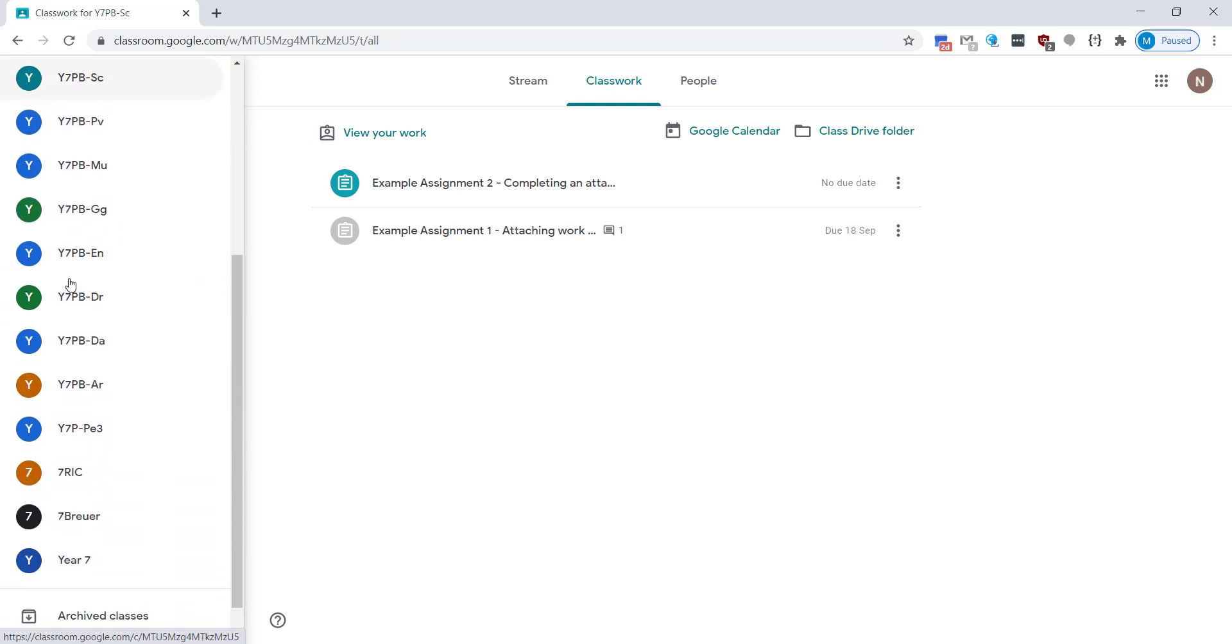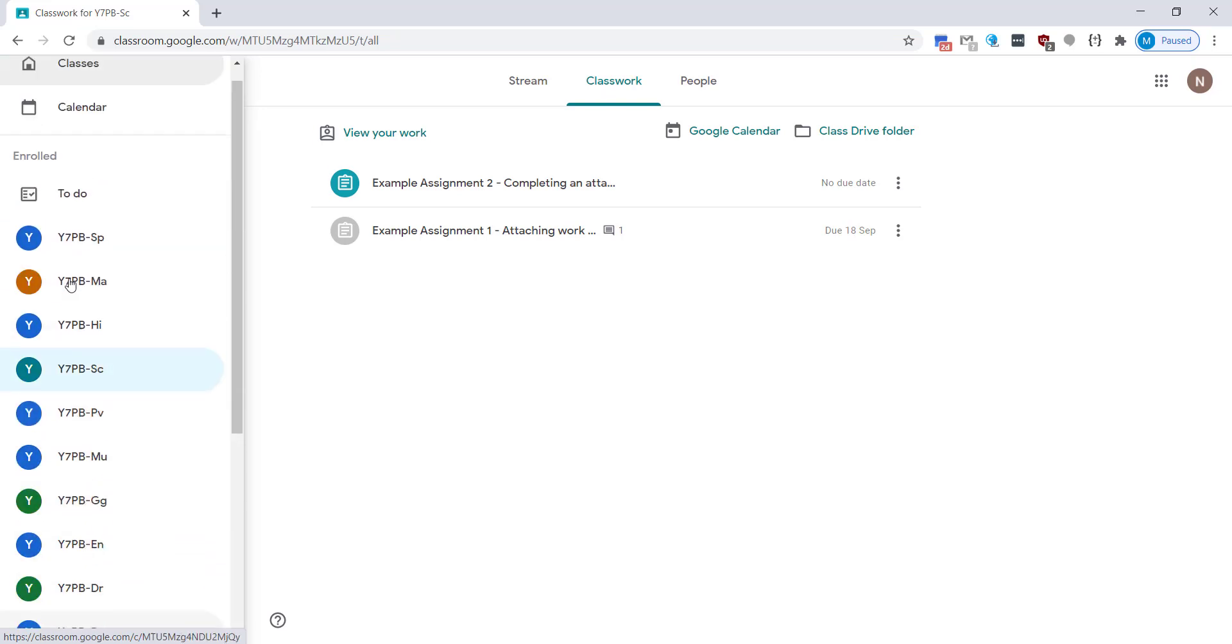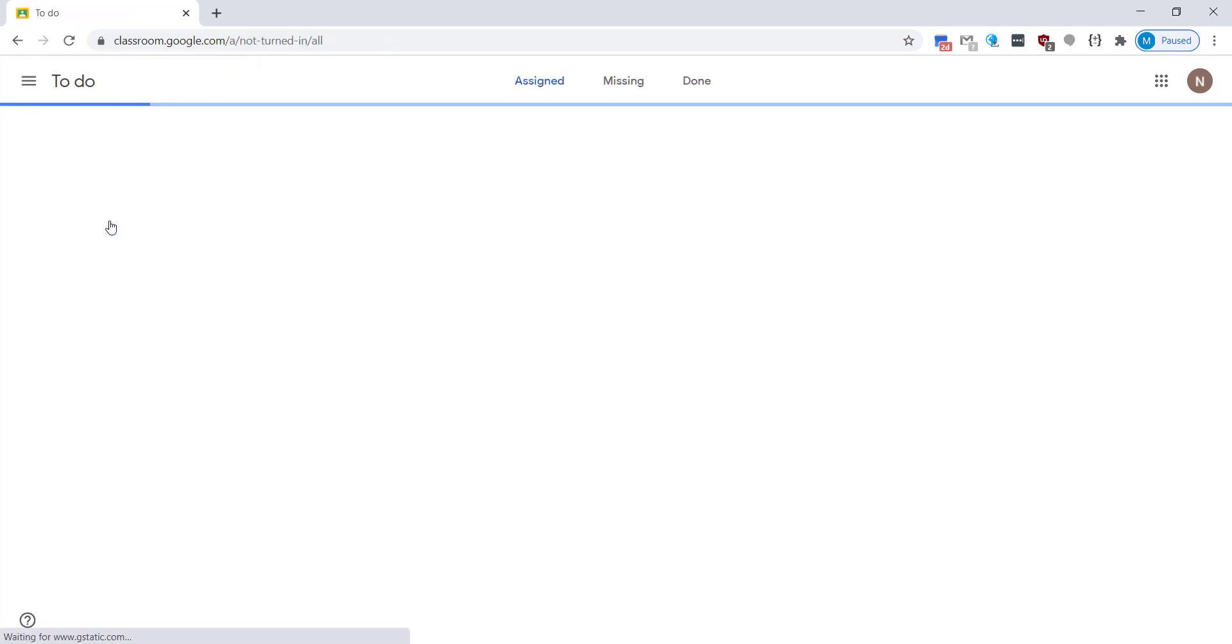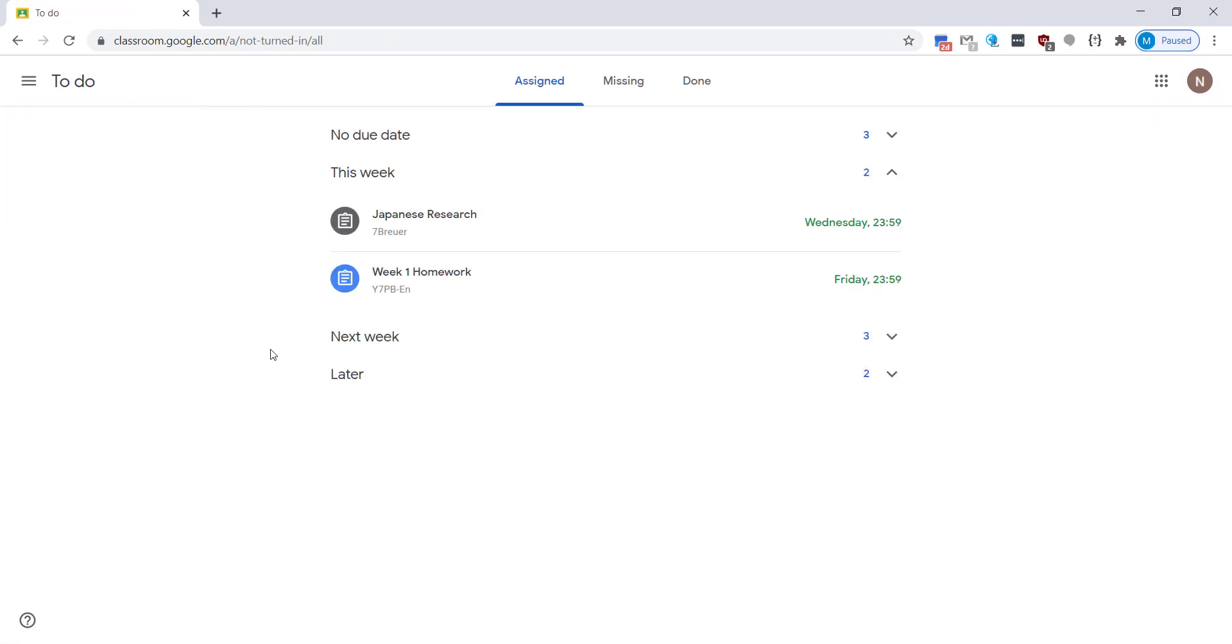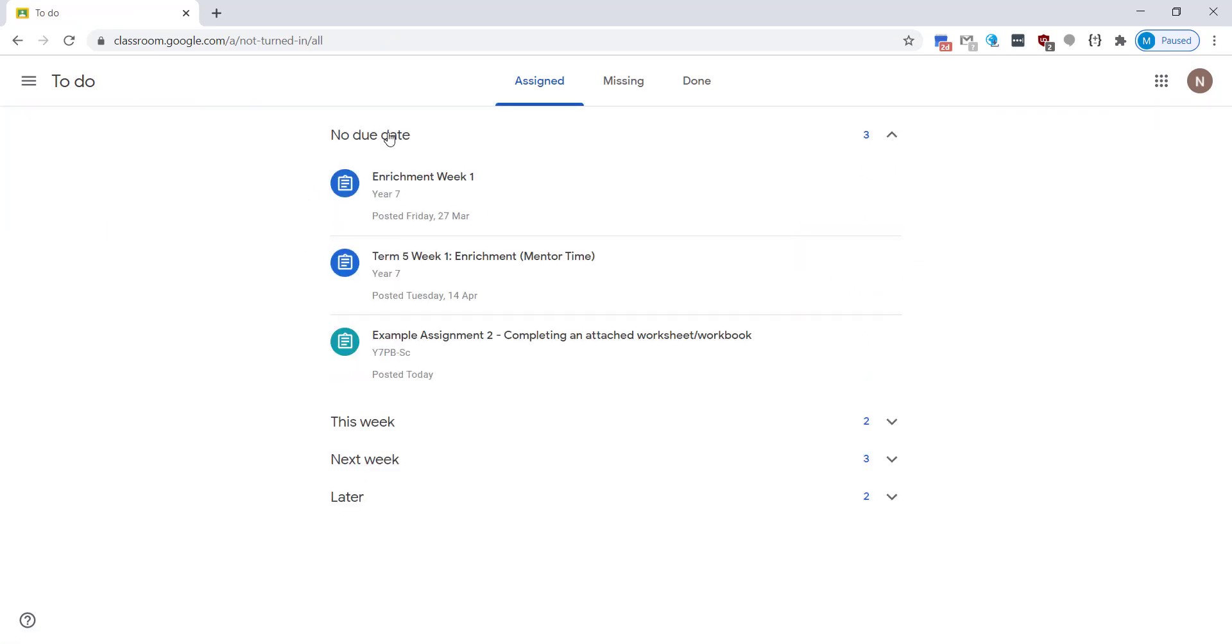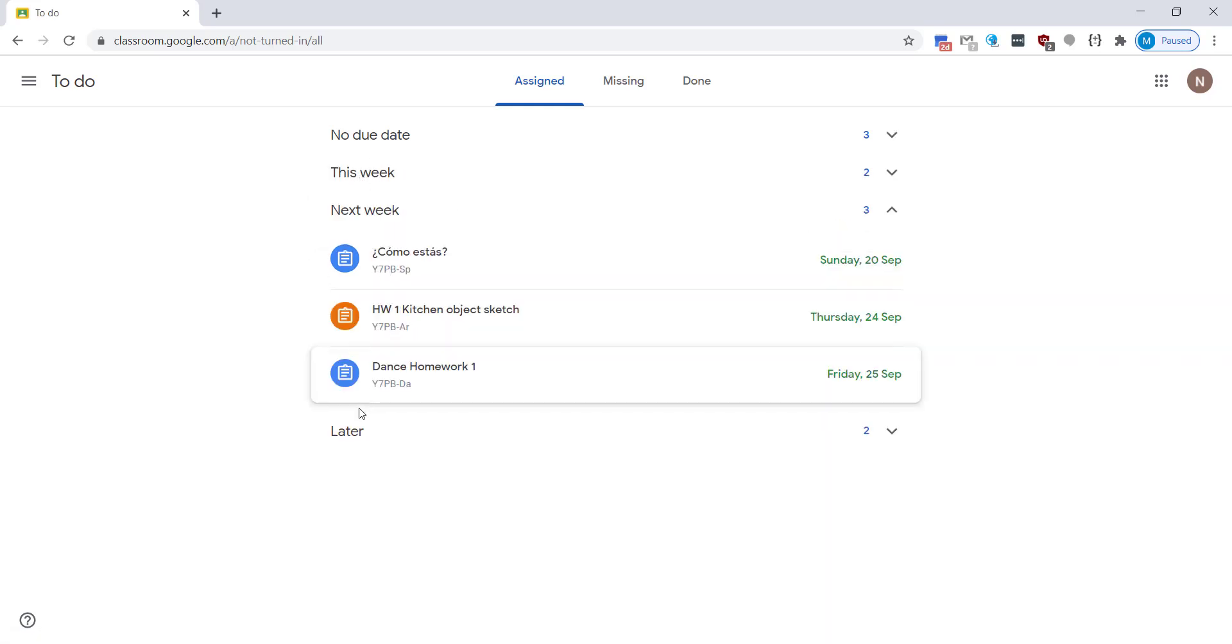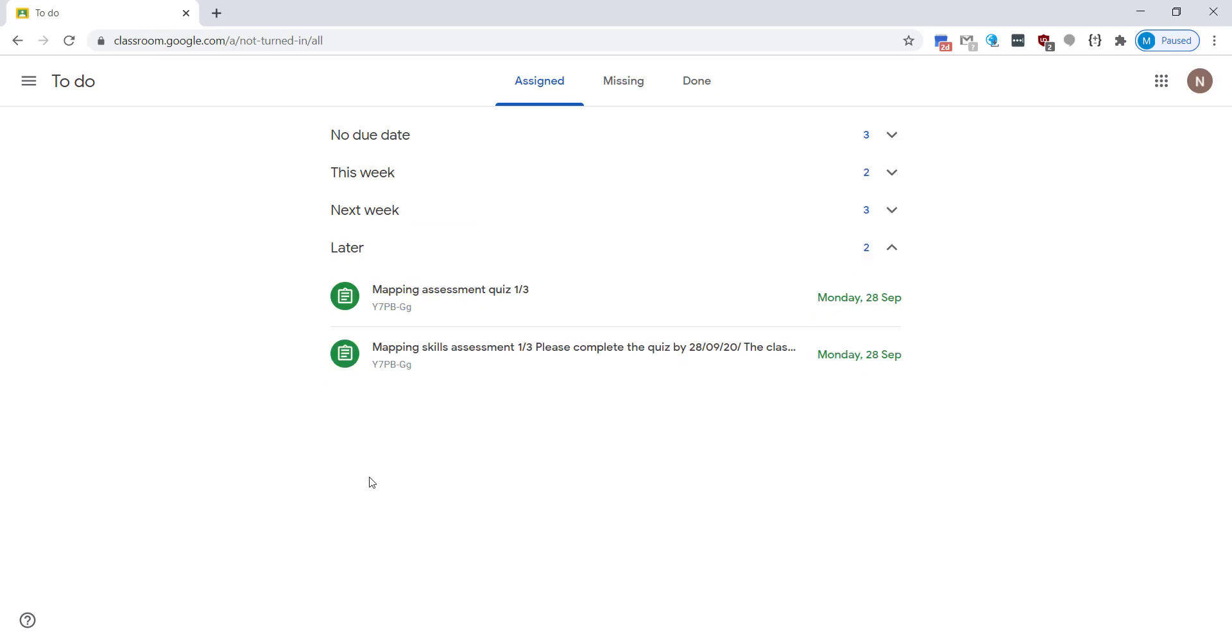If you click on the three lines at the top this will take you to your menu and crucially to your to-do list. This is where all assignments that have been set for you will show in their due date order. This is a really useful tool to be able to plan your evenings so you know exactly what's due for which subject.